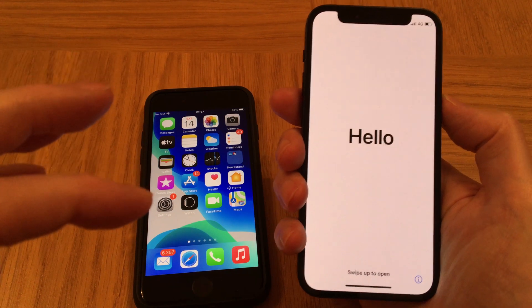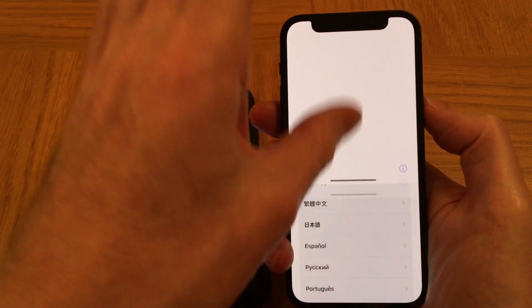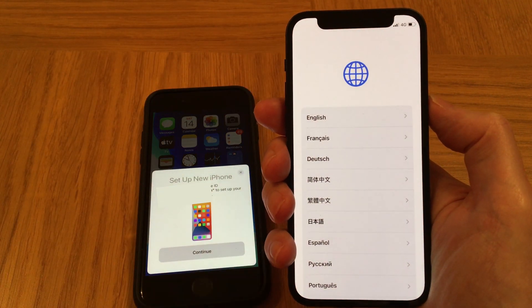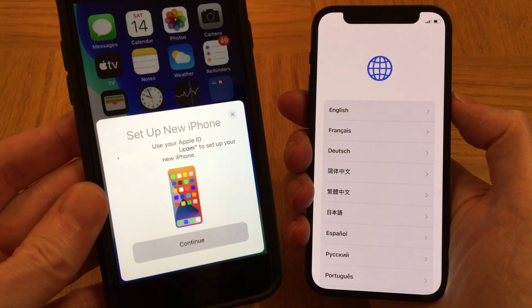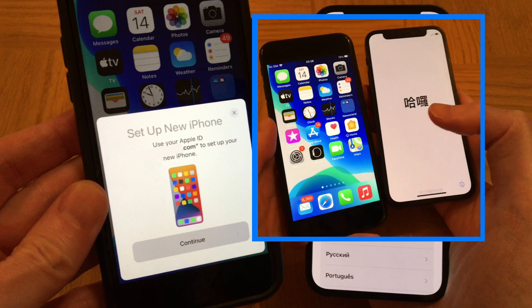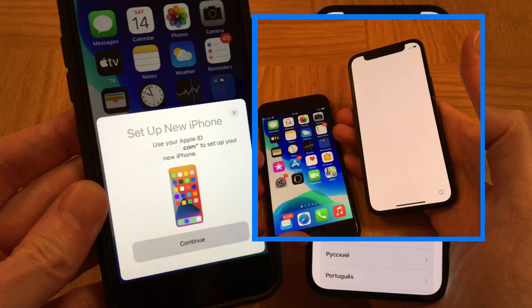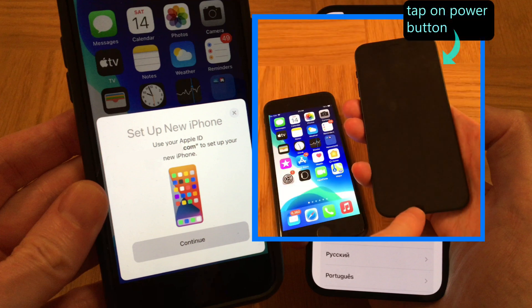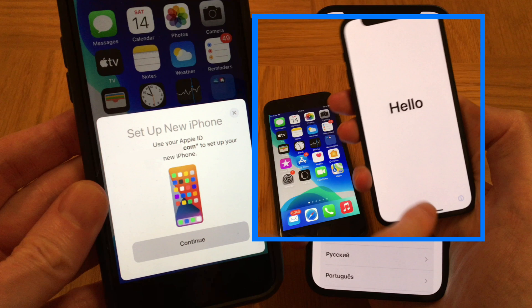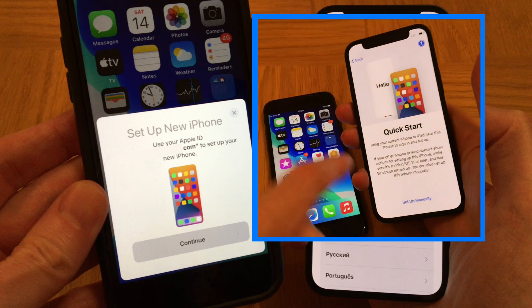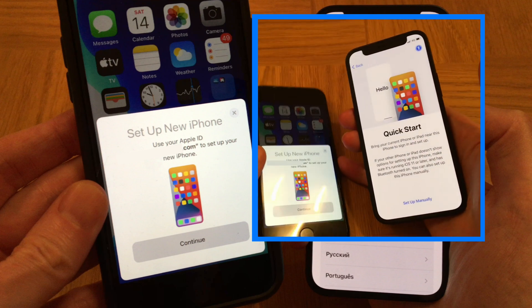So let's continue with the transfer process by swiping up from the bottom of our phone, and now we get this pop-up message on our old iPhone. If you don't see this pop-up window, just tap the power button on your iPhone 12 to turn its screen off, then tap again or move your phone to switch the screen back on, then swipe up on the 'hello' page — and this should trigger the pop-up message to appear on your old iPhone.